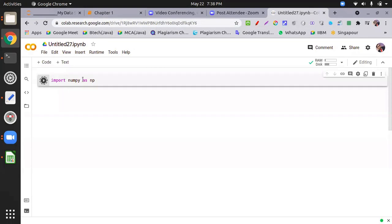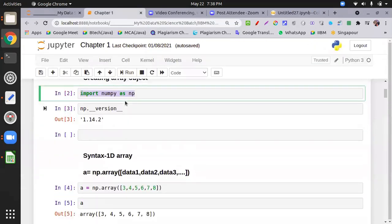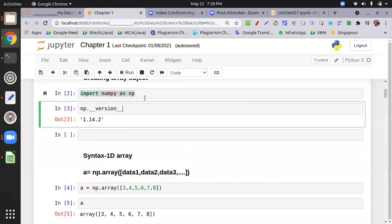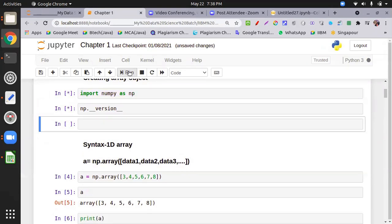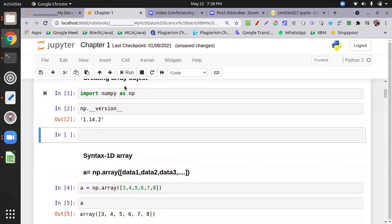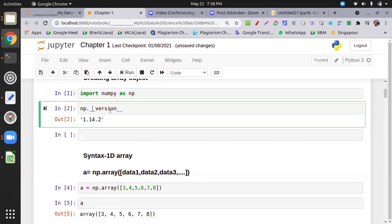Initially it will take time, otherwise it will run smoothly due to disk allocation. You can check its version using 'np.__version__' — note that is a double underscore, not a single underscore.